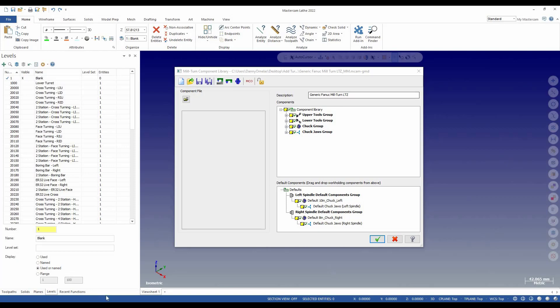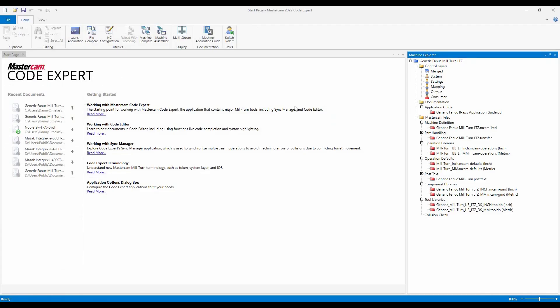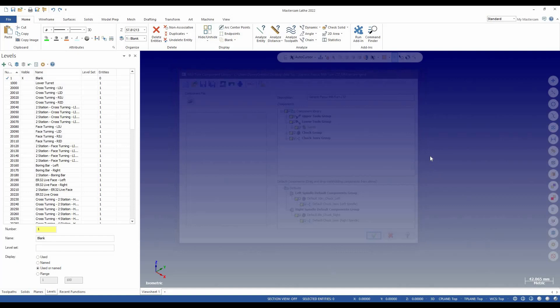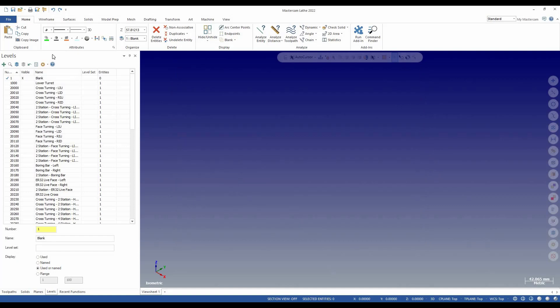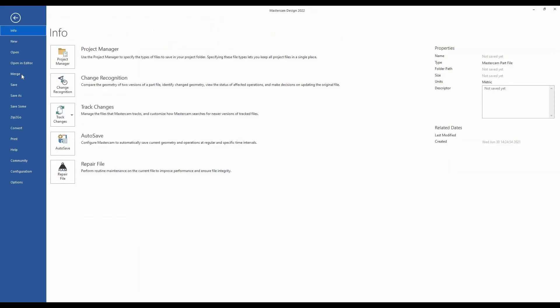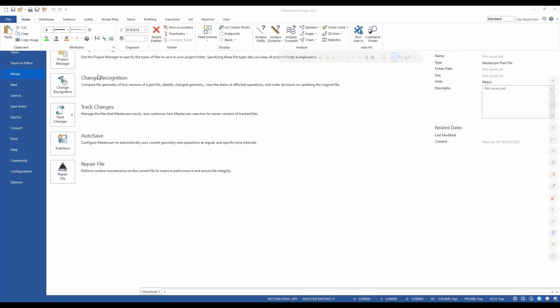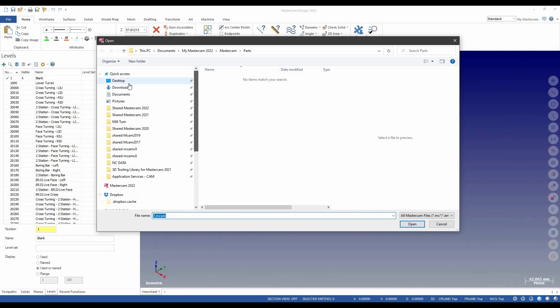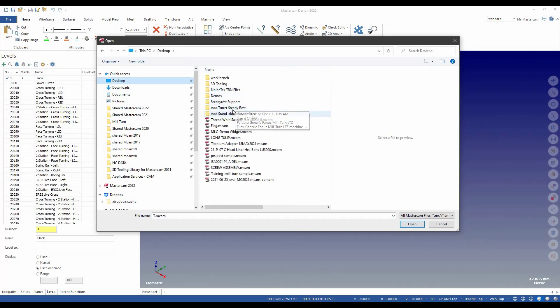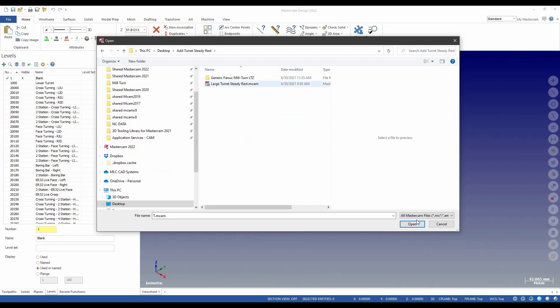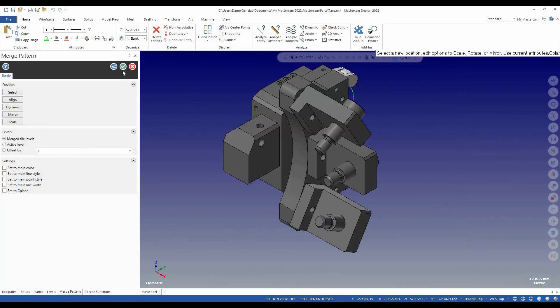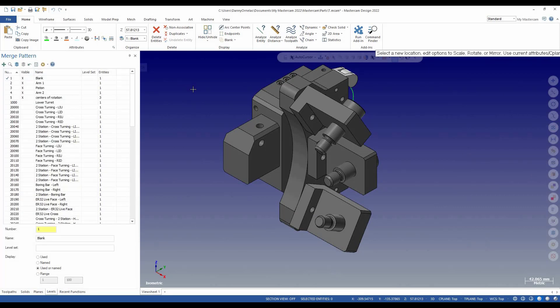So I have this component library here. I opened up my machine definition and launched the GMD. This is accessible to all customers. Before I add the component here, we're going to add it to this turret. I'm going to get out of here for a second and merge the component I'm looking for. It will be merged into this session of Mastercam. I'm going to select OK.